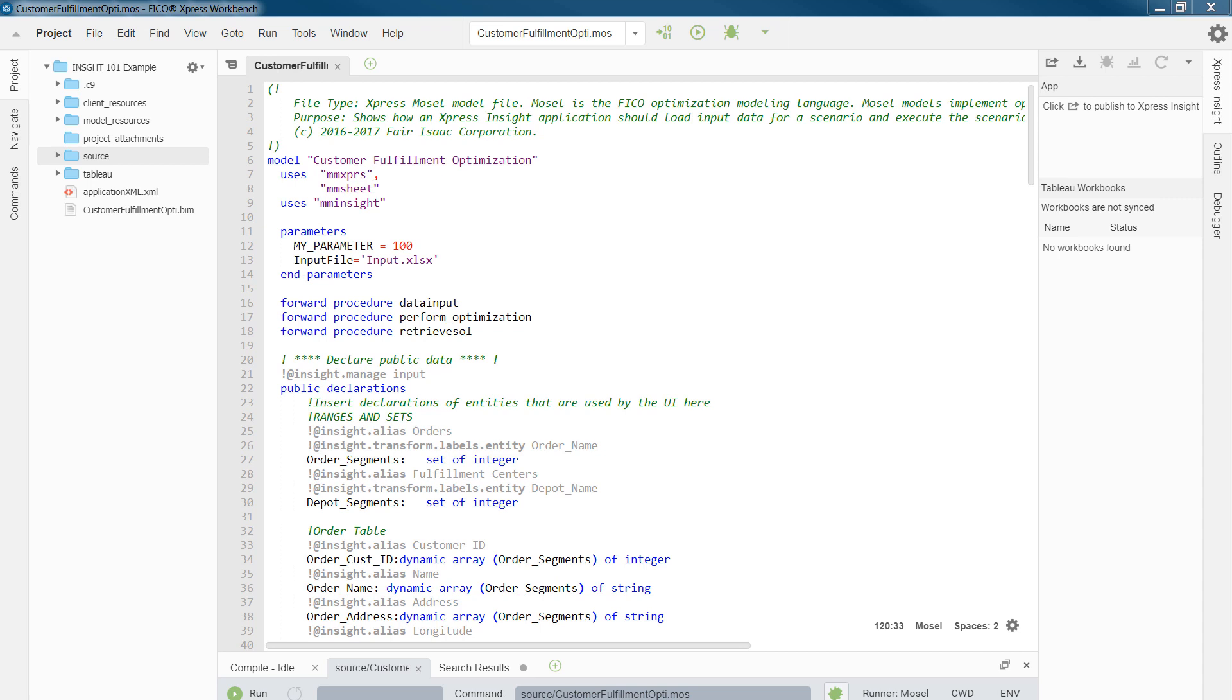In our Mosel 101 short video training series, you learned about packages such as MMSheet and MMXpress. In order for us to make the Mosel model compatible with Xpress Insight, the first thing to do is adding the MMInsight package. Line 9 shows the command that you would need.